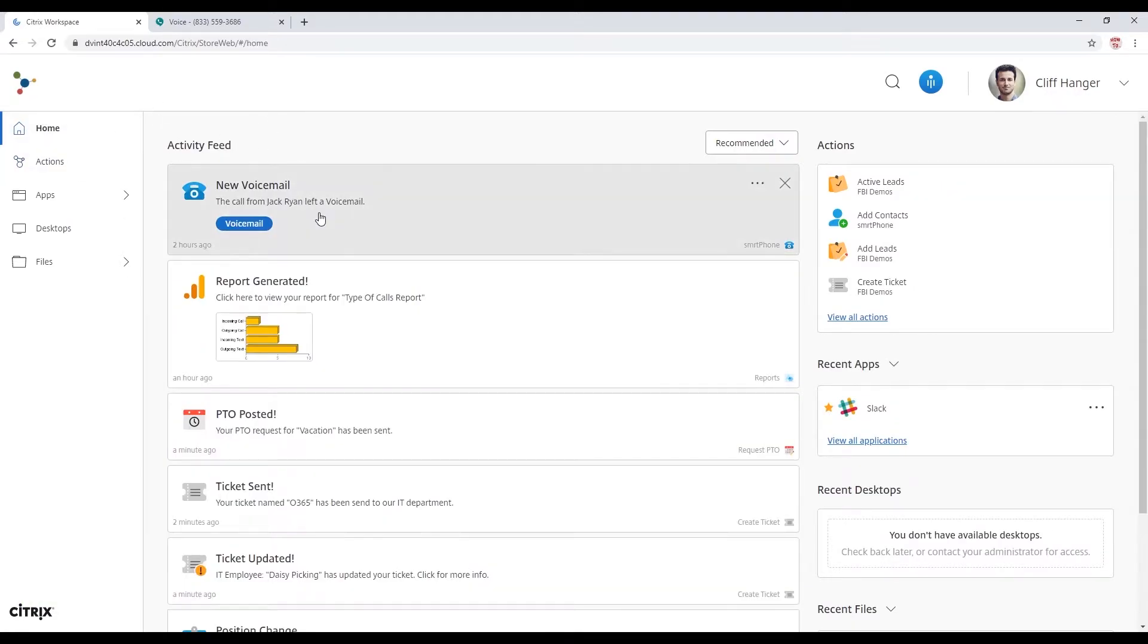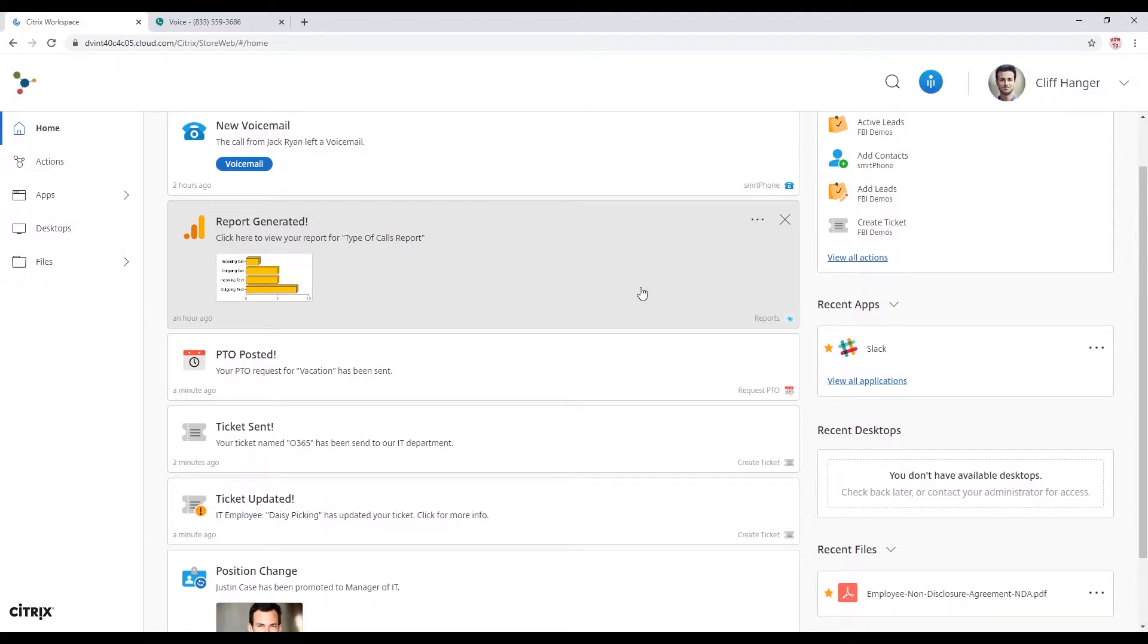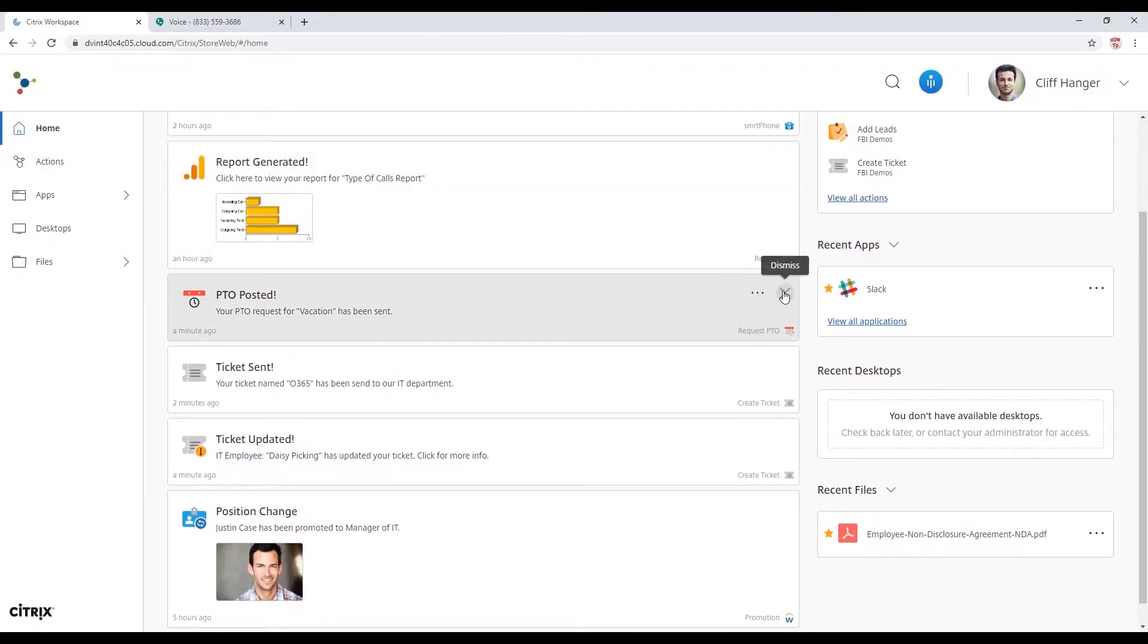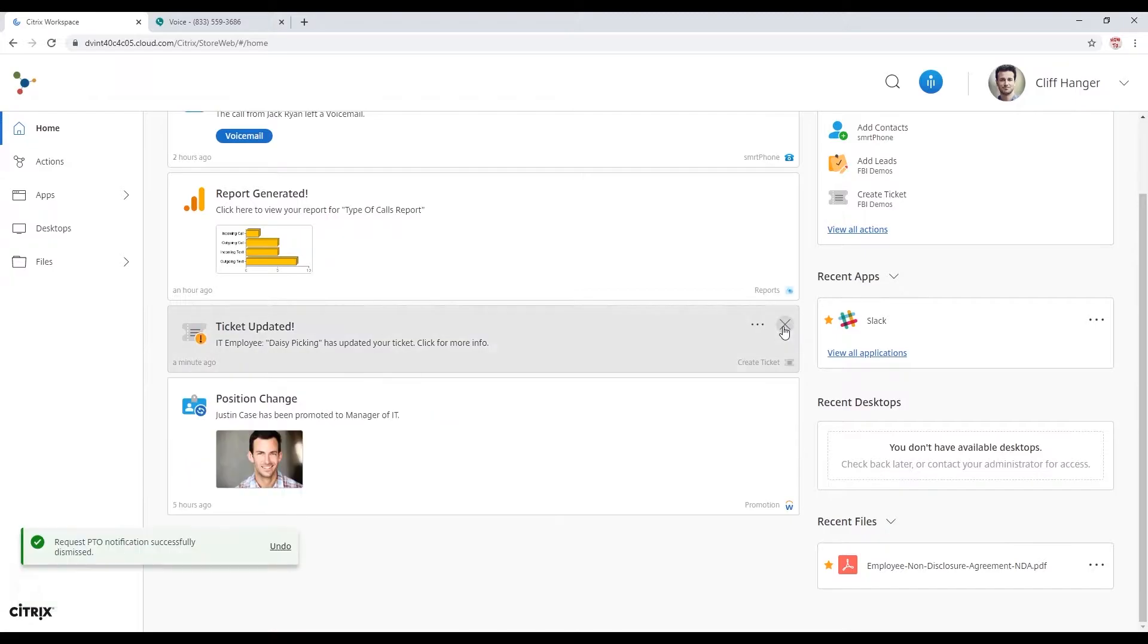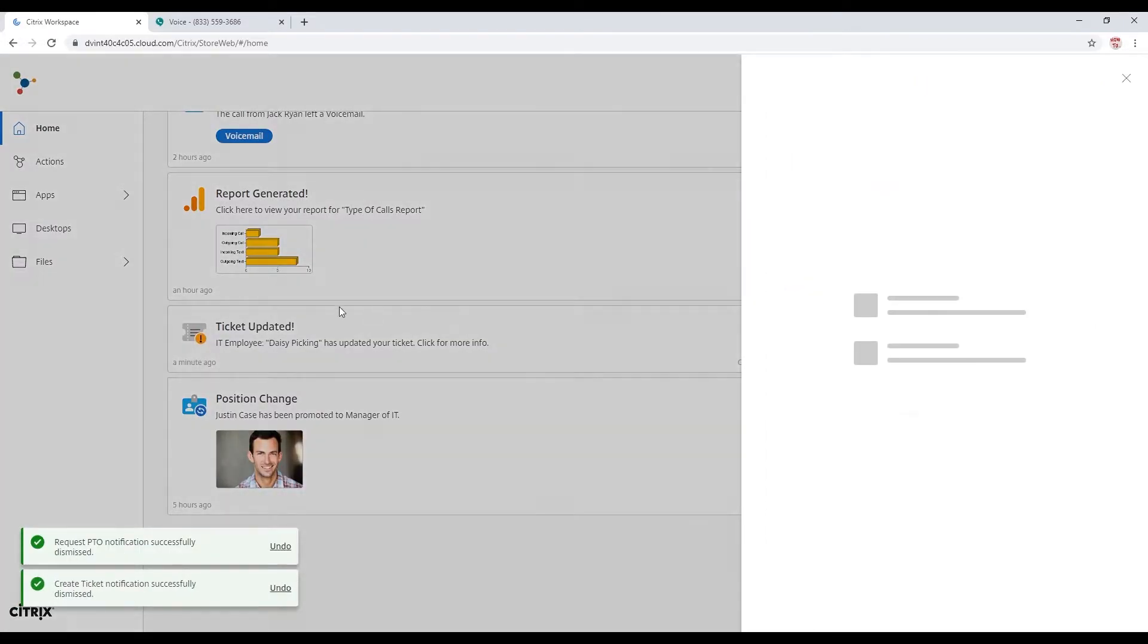Check my IT ticket. See what's going on. Just looking through my feed here. PTO has been posted. IT ticket's ready.